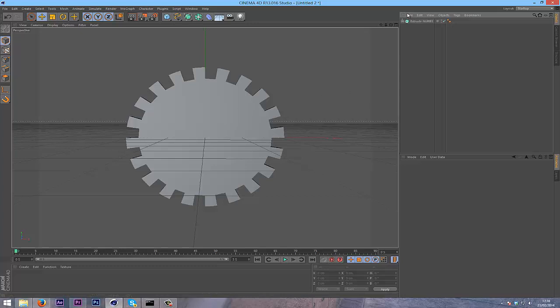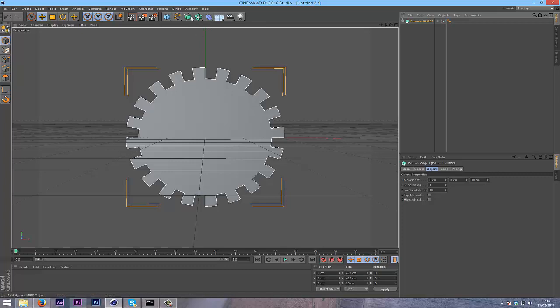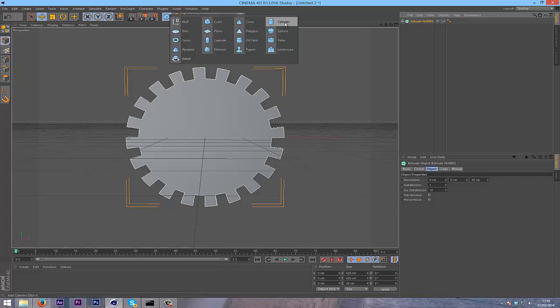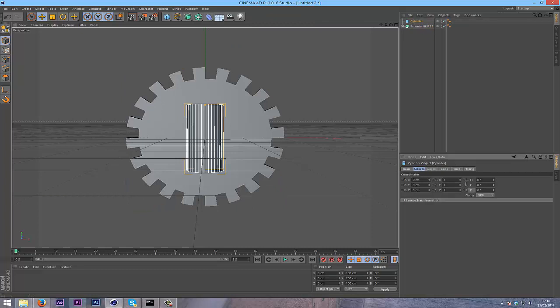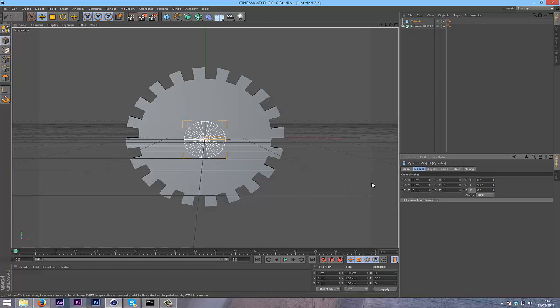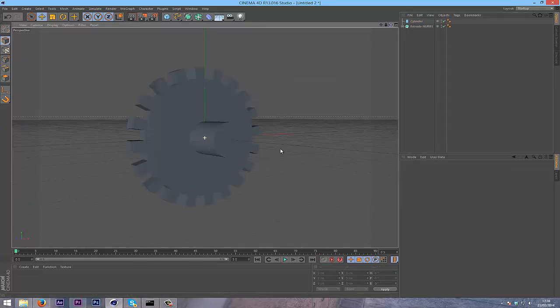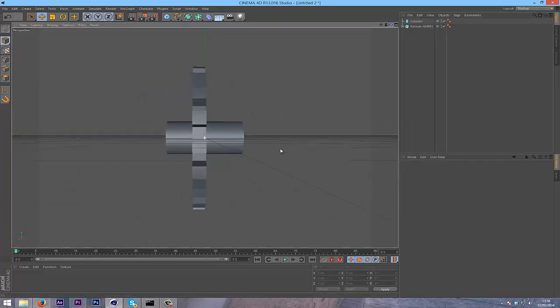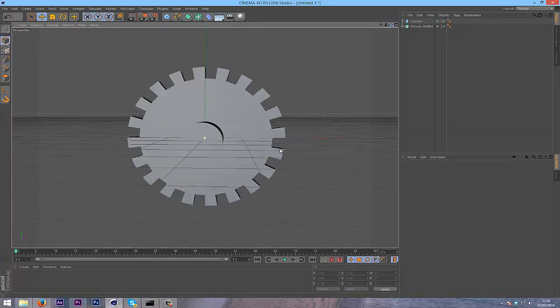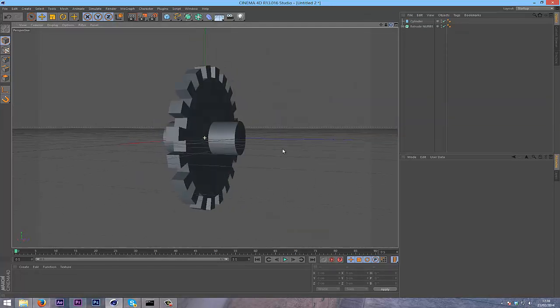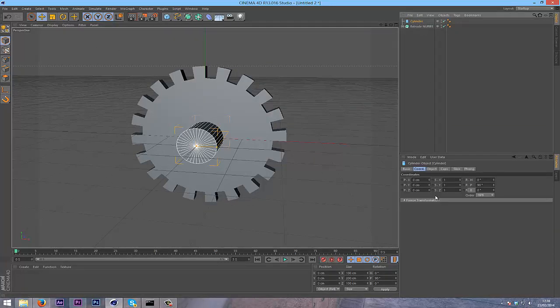Now you're going to create the hole in the middle. Hopefully you haven't moved this about the screen because it'll be easier to center if you've just left it. Grab a cylinder, go into your coordinates and change the rotation on Y to 90.